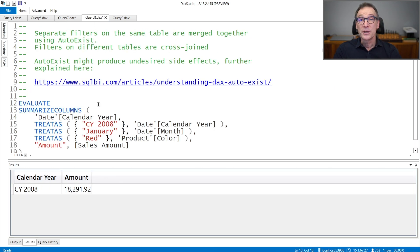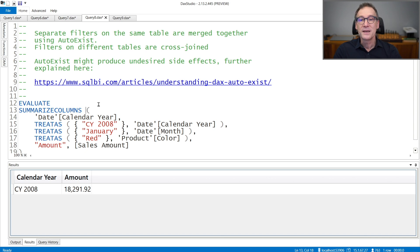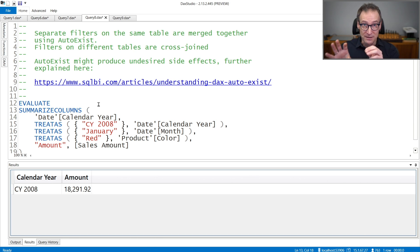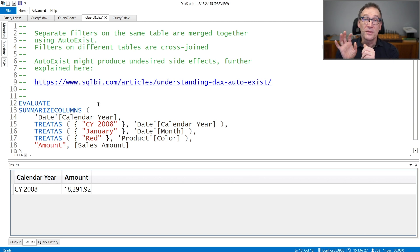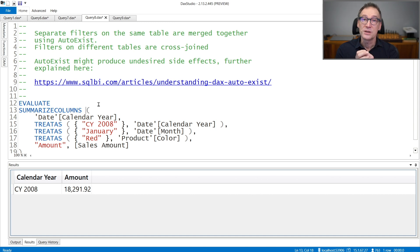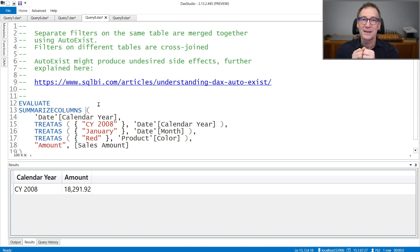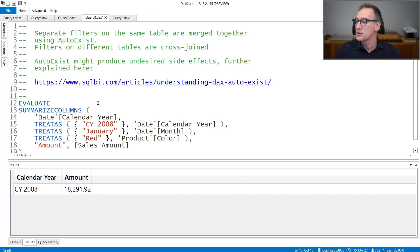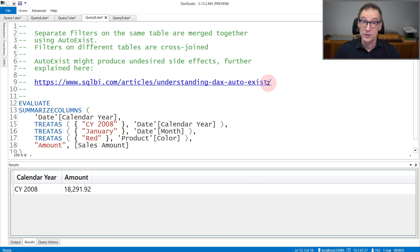An important note about SummarizeColumns, even though it's rather technical, is the behavior of AUTOEXIST. If you specify multiple filters as part of SummarizeColumns and these filters operate on the same table, they are merged together before being applied. This behavior is known as AUTOEXIST and in some borderline scenarios might produce really hard to understand values. If you are interested in more details, you can go reading this article that explains in greater detail all the details of AUTOEXIST.